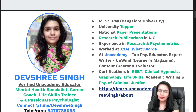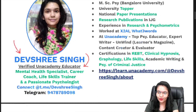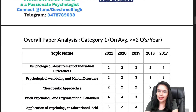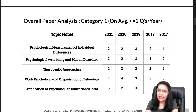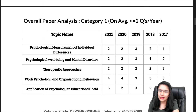My name is Devshree Singh. We are going to directly talk about the overall paper analysis for Paper 2.